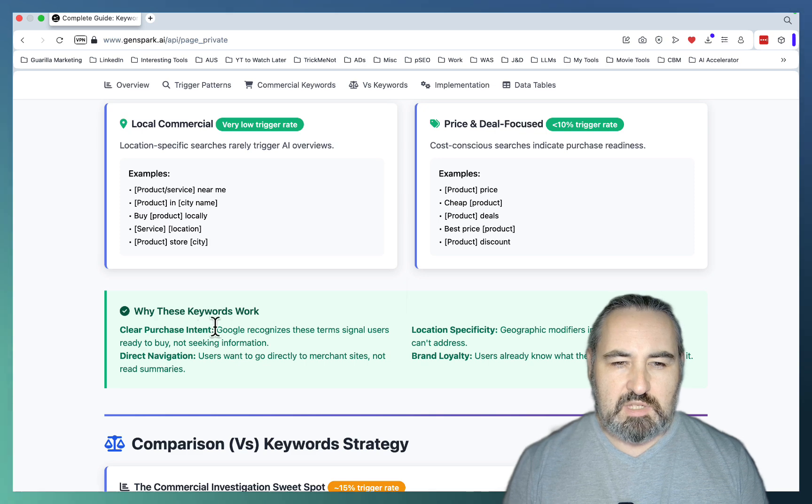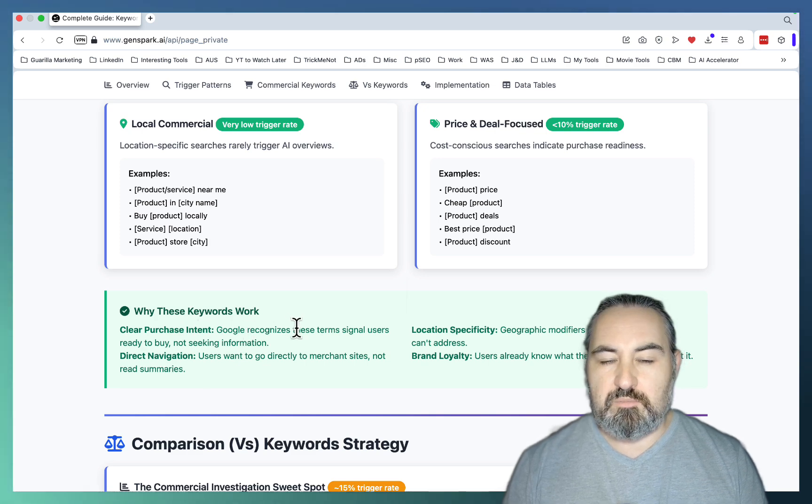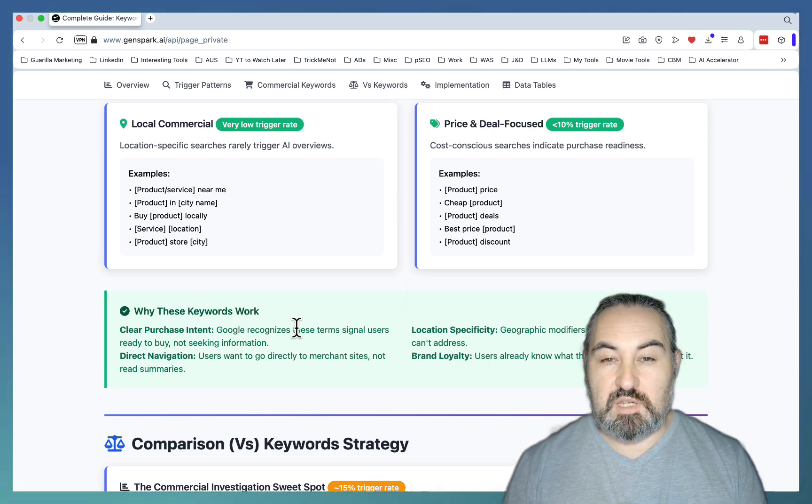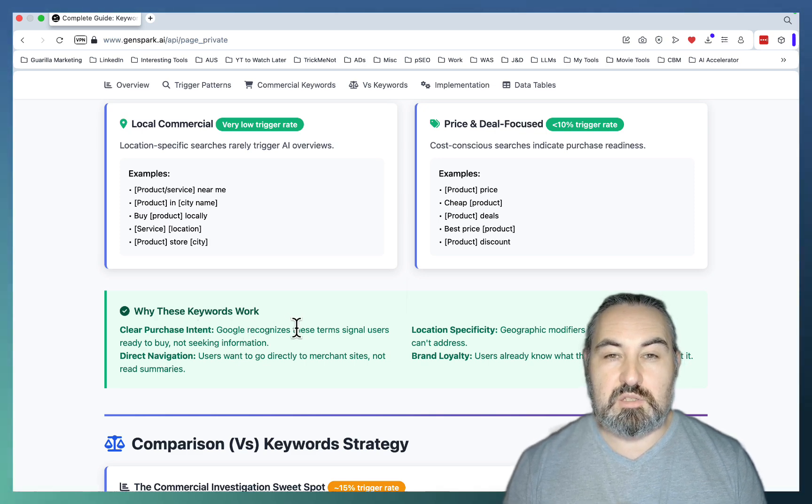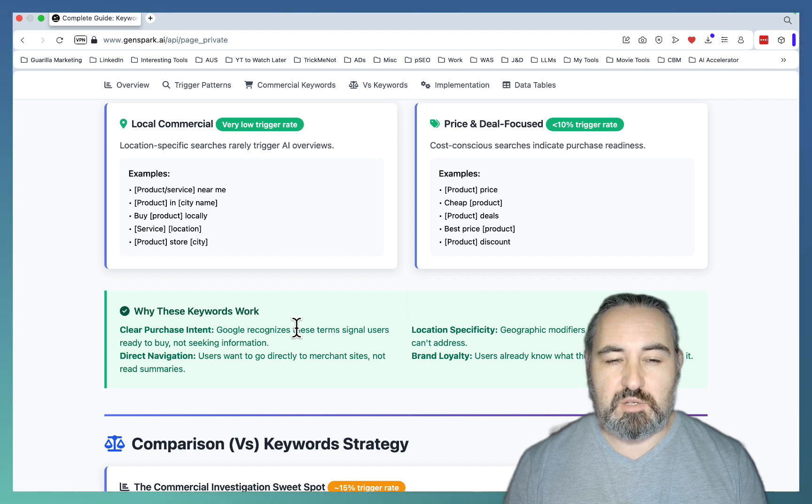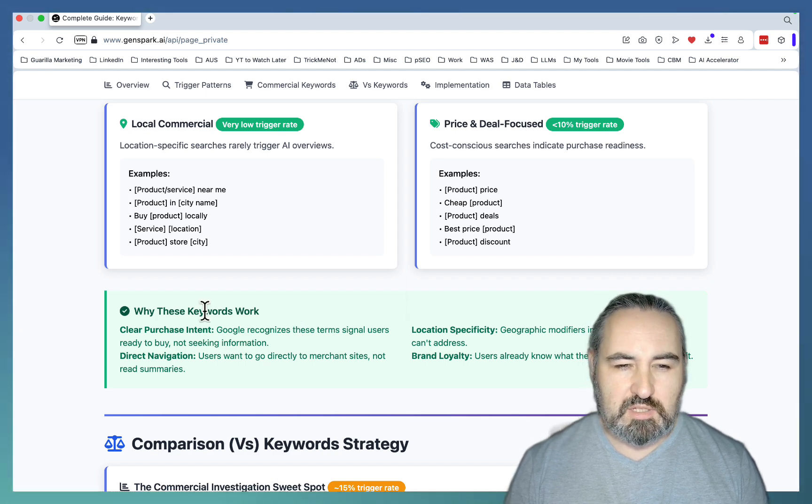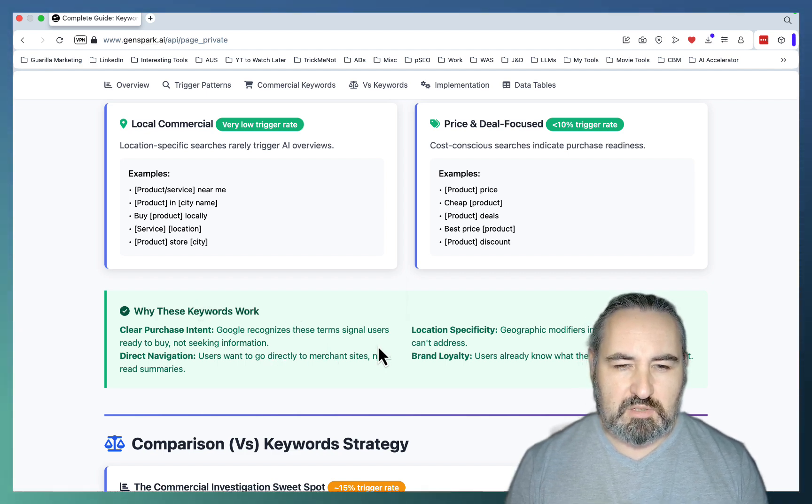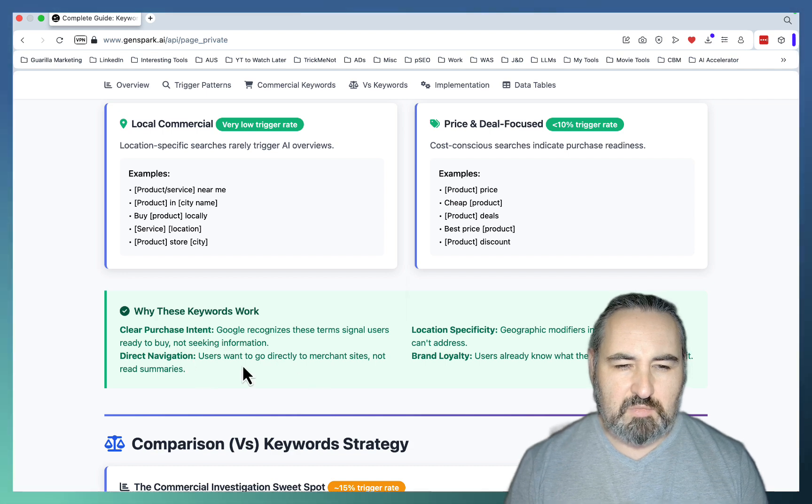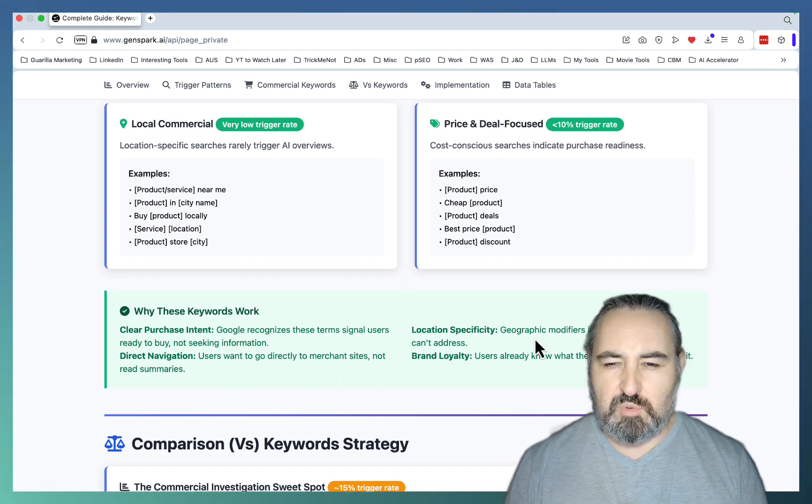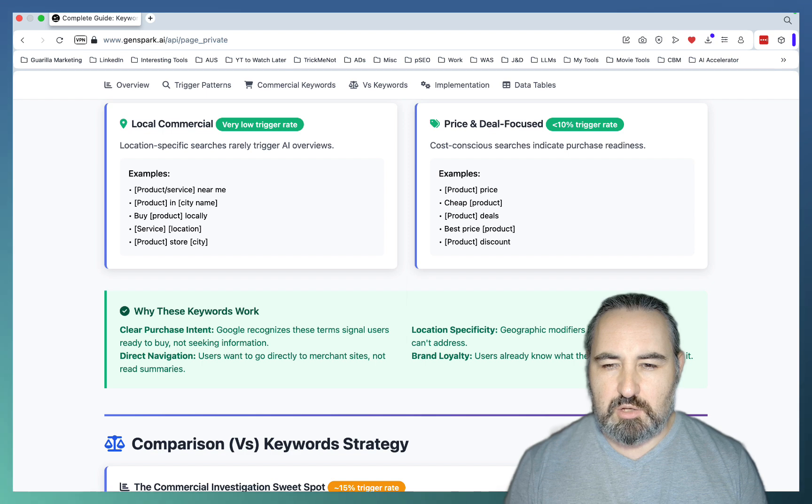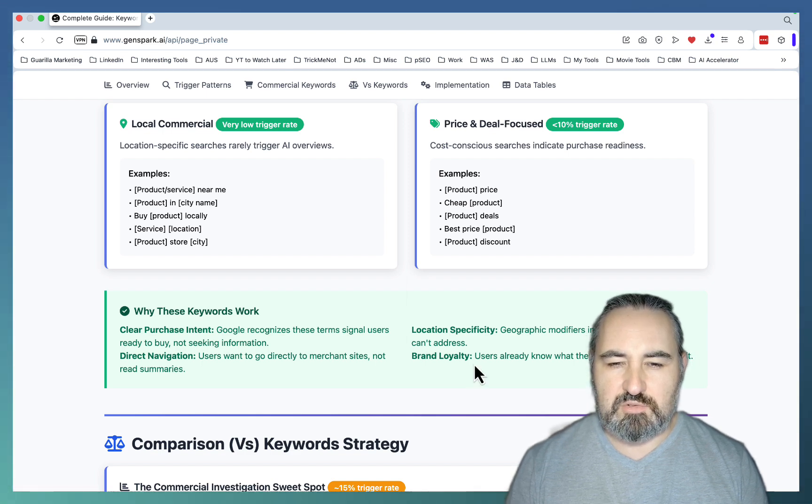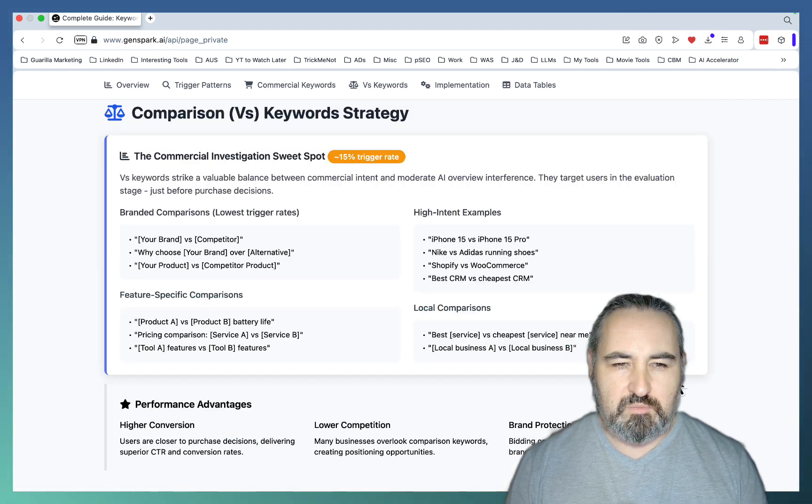And the reason why these keywords work, and why you should be targeting these keywords, not only to avoid AI Overviews, but also to target commercial intent. Google recognizes these terms signal users ready to buy, not seeking information. The users want to go directly to merchant sites, not read summaries. Geographic modifiers indicate local intent that AI cannot often address.